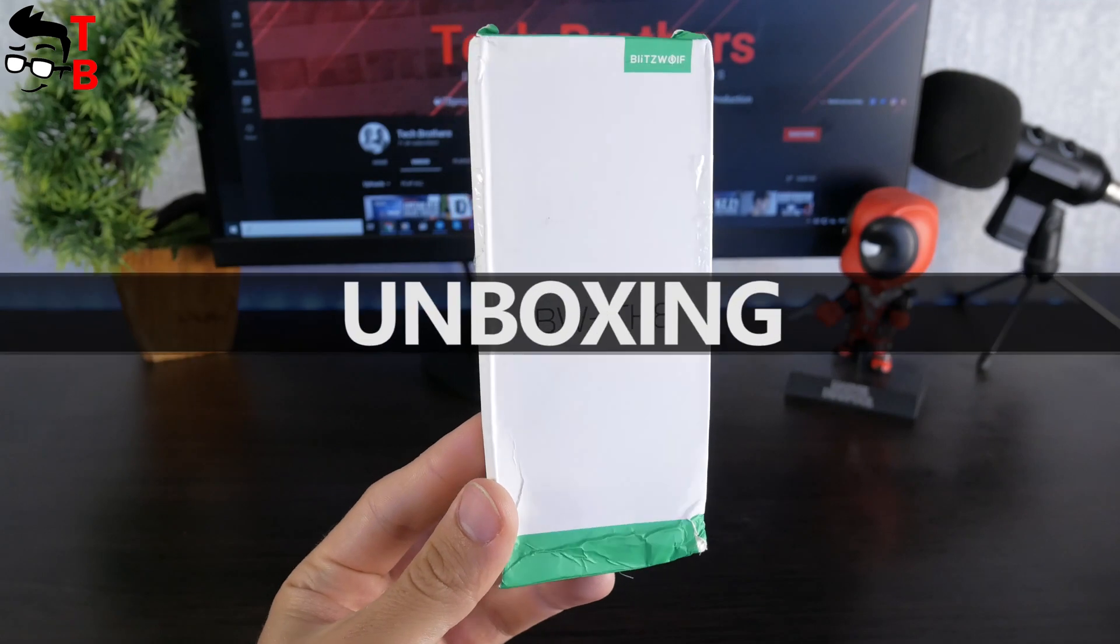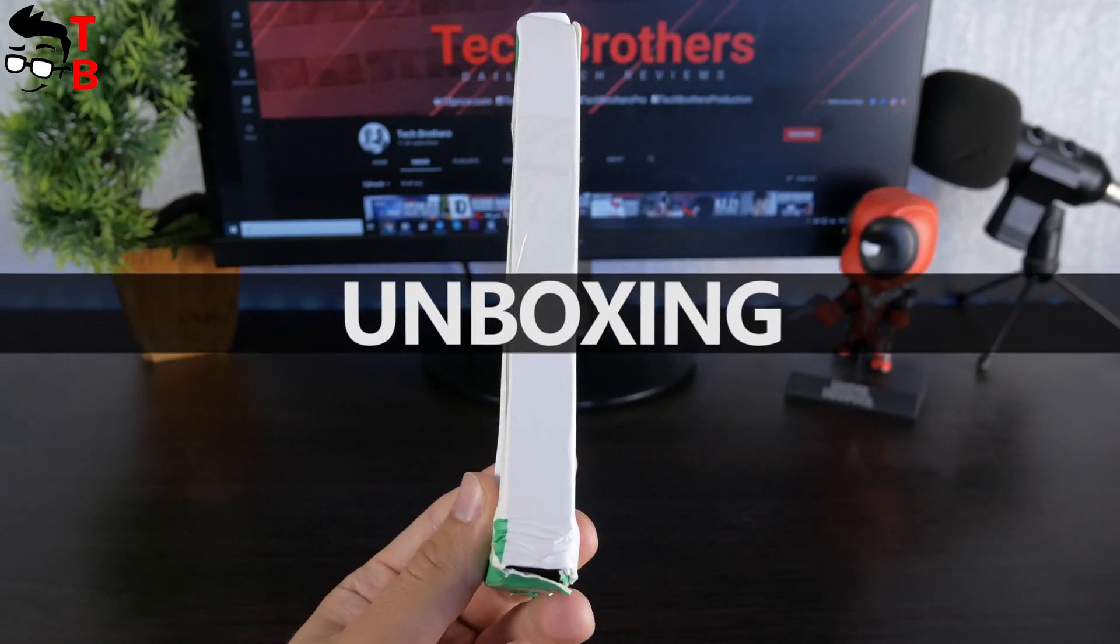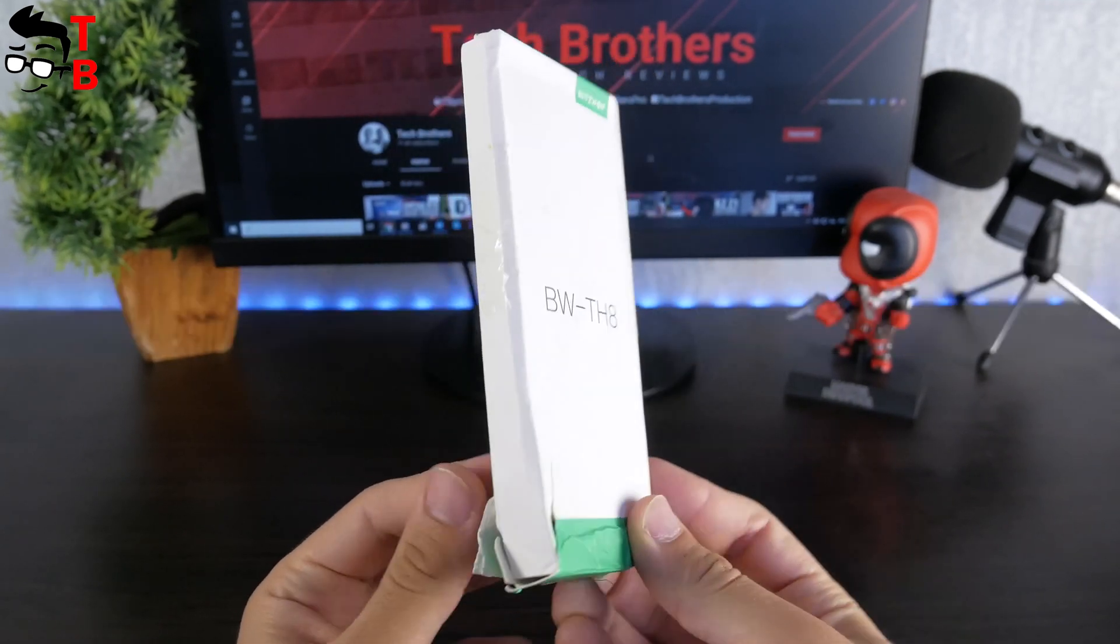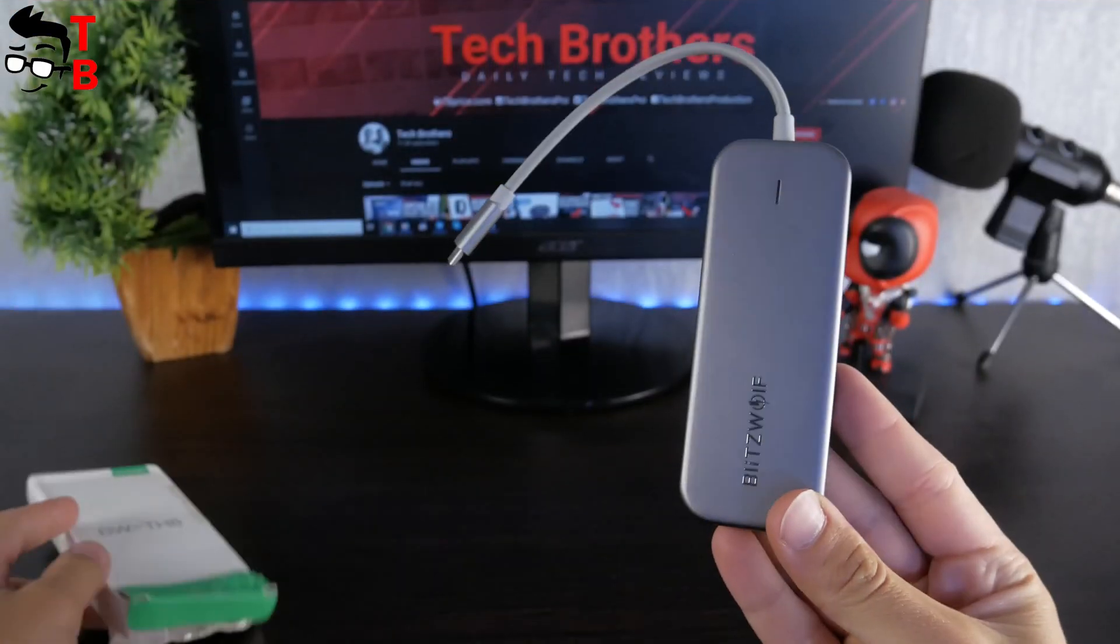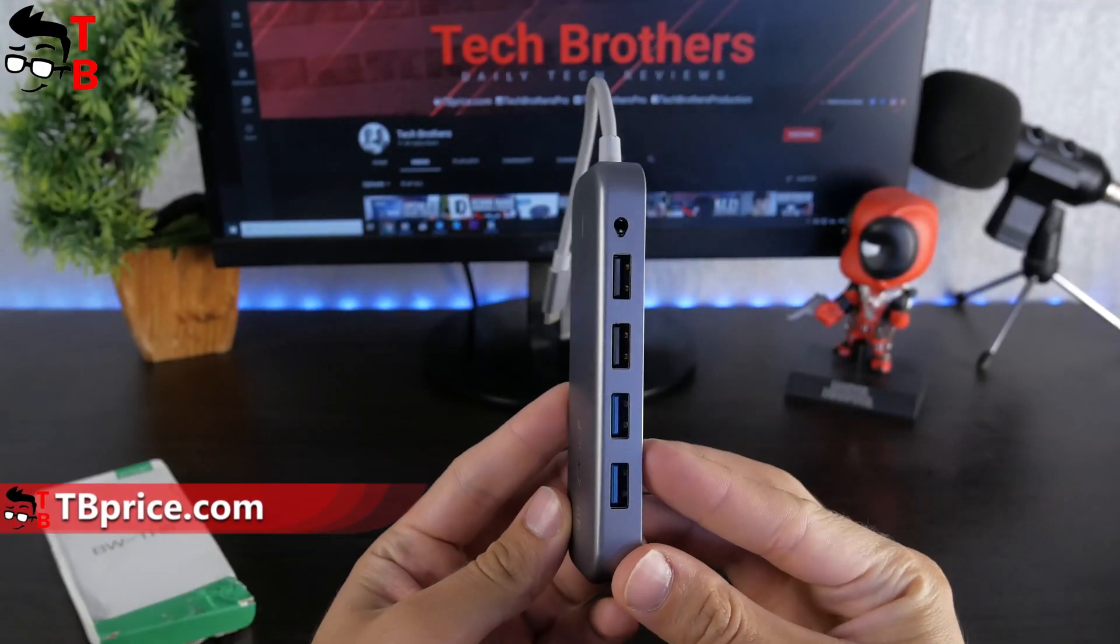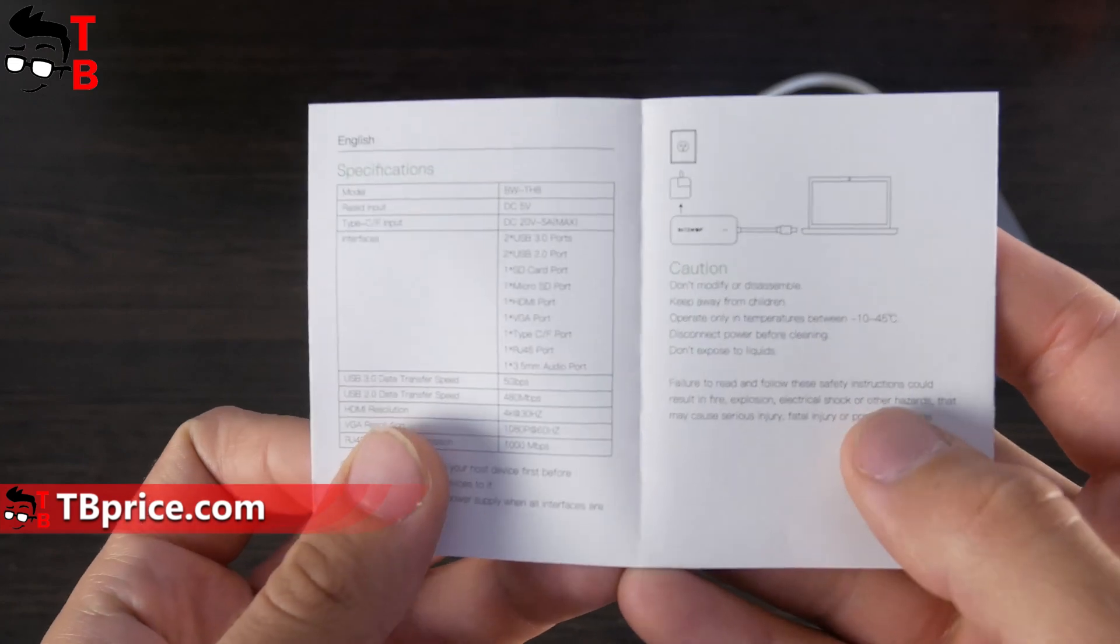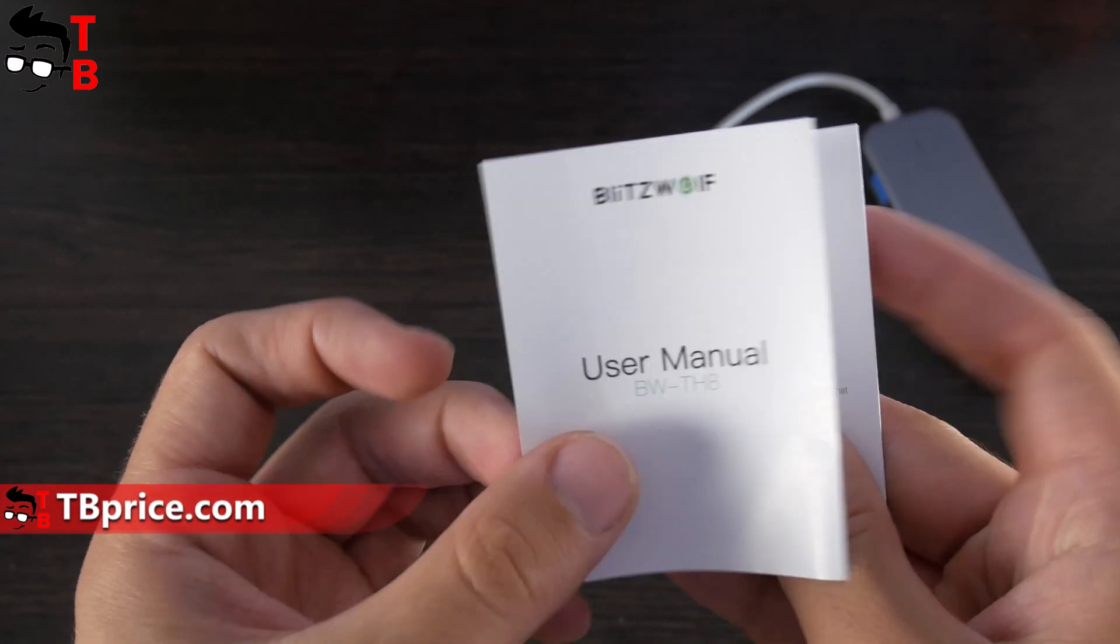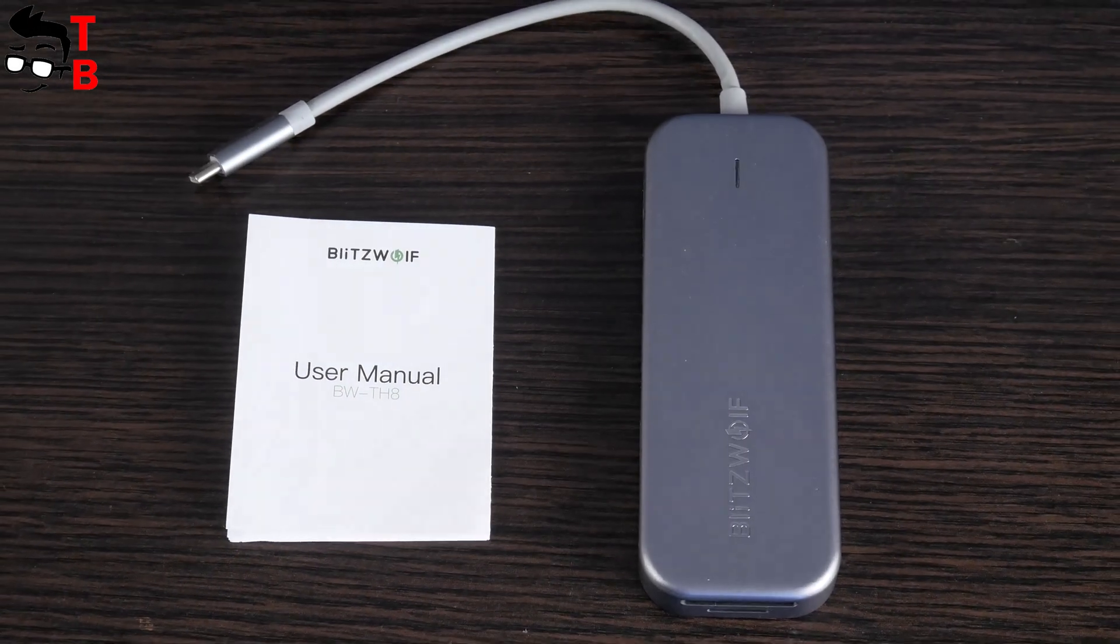Unfortunately, the box was slightly damaged during delivery. However, the device inside is OK, and that's very good. Inside the box, I found only the 11-in-1 USB-C data hub and user manual. By the way, the user manual is in English, so you can read about all connectors and their specifications.